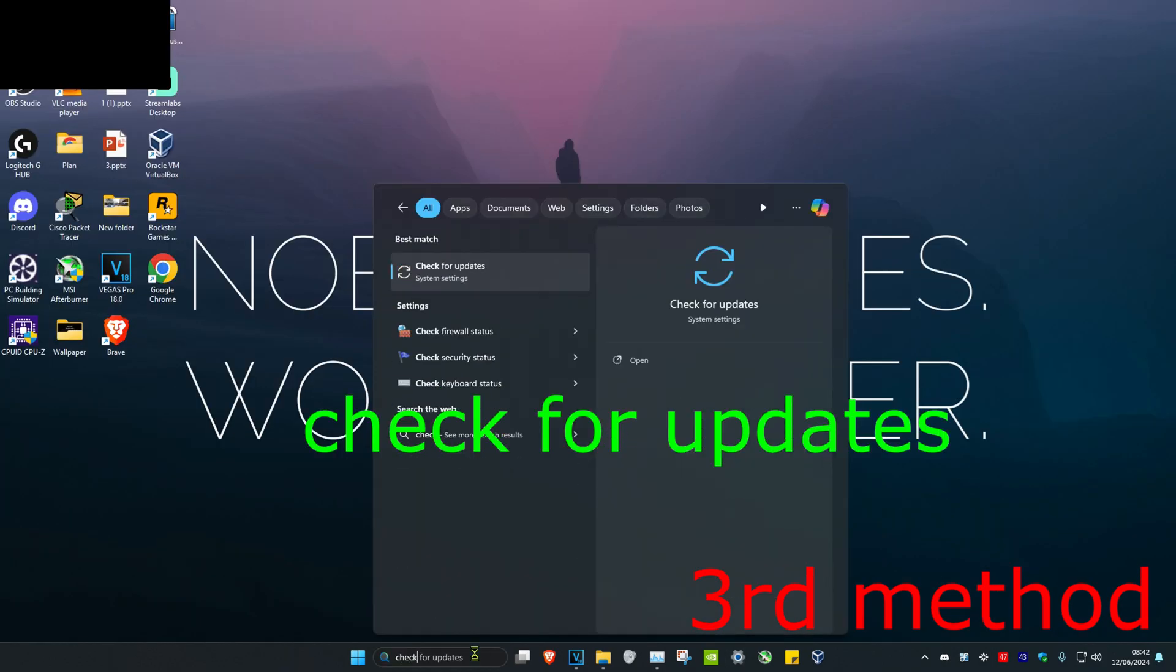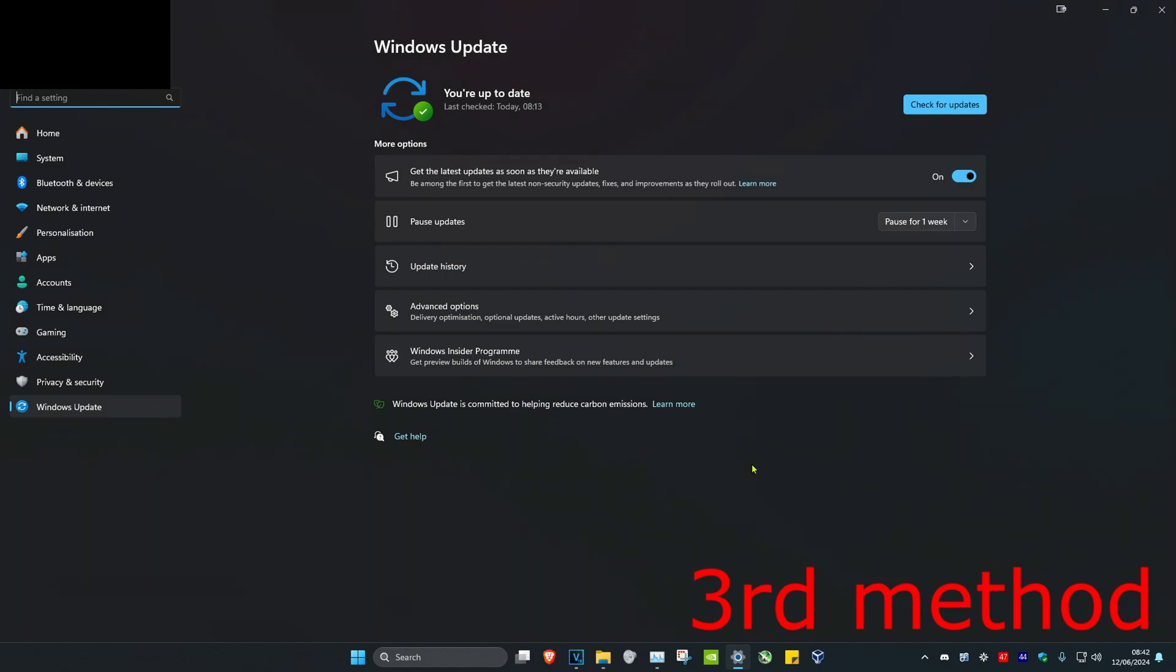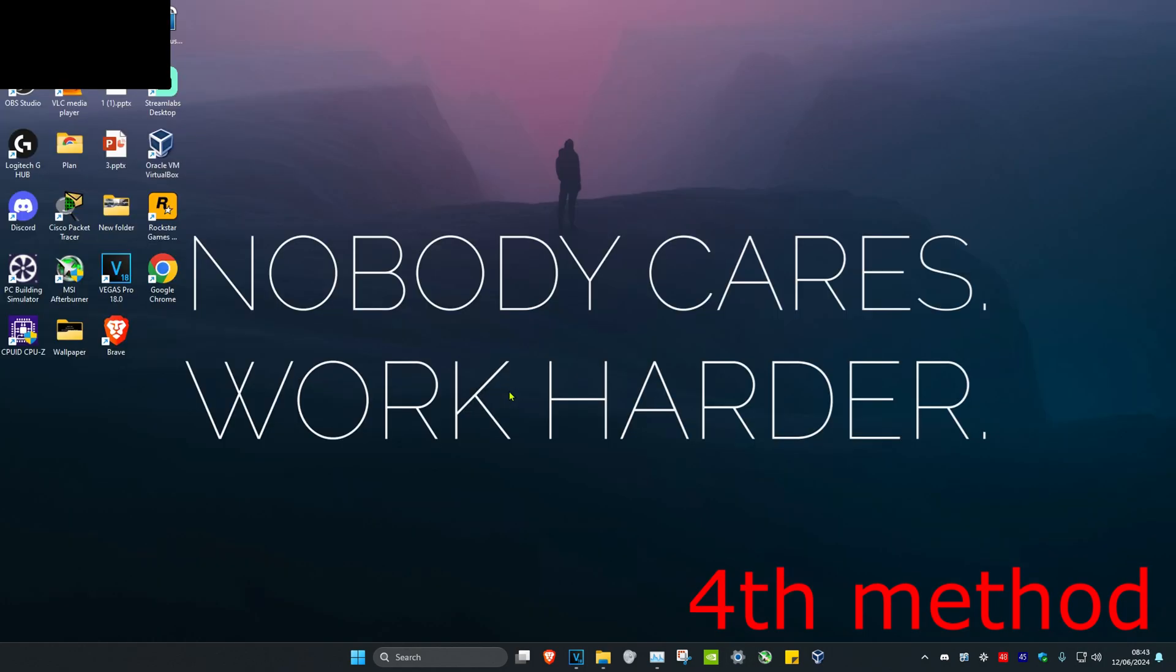For the third method, head over to search and type in check for updates. Click on it. Once you're on this, click on check for updates and do the updates your computer may have.